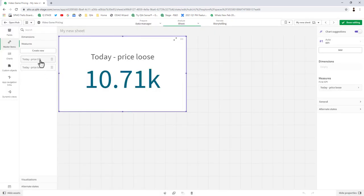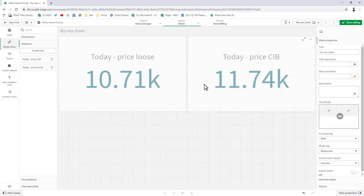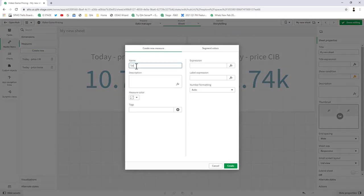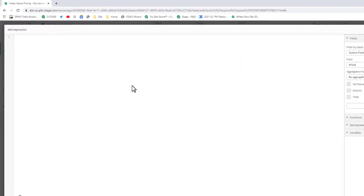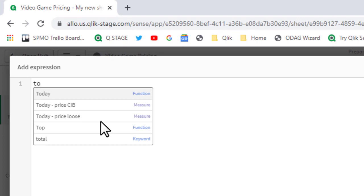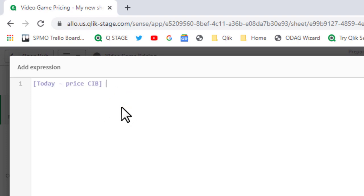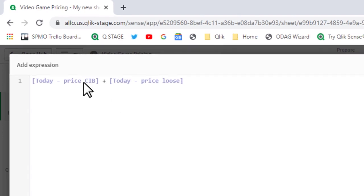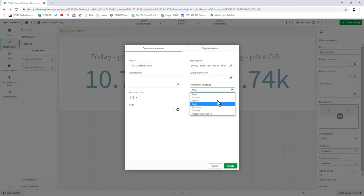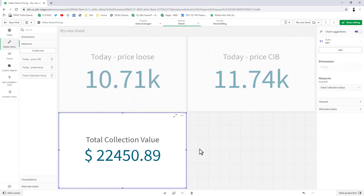So two separate expressions now we have, and we can grab that pricing. Now I want to combine these to get a total collection value. I'm going to create a new one and call this total collection value. When I go into the expression, I can just reference those particular measures and you can see they pop up right in the auto-complete. That's going to be today price CIB plus today price loose. These are the actual names of the master measures we just created a moment ago. I click apply, change our formatting to money, click create. Now I can grab my total collection value and you can see it is a combination of these two master measures. How cool is that? This new feature definitely adds an extra layer of governance and increases productivity.